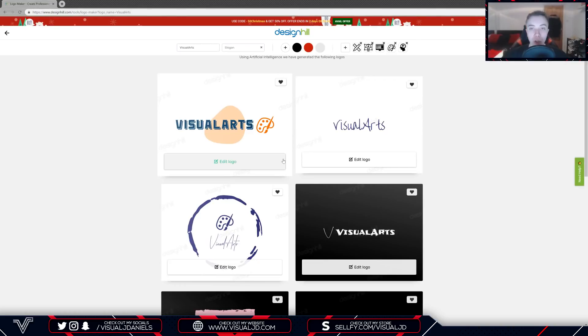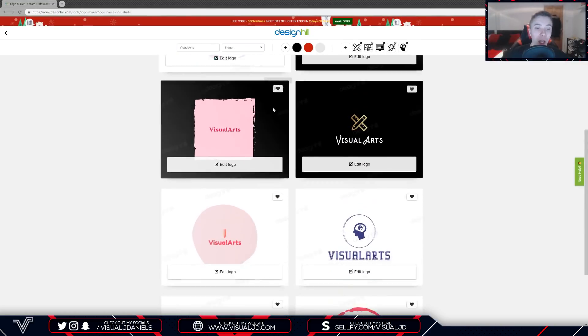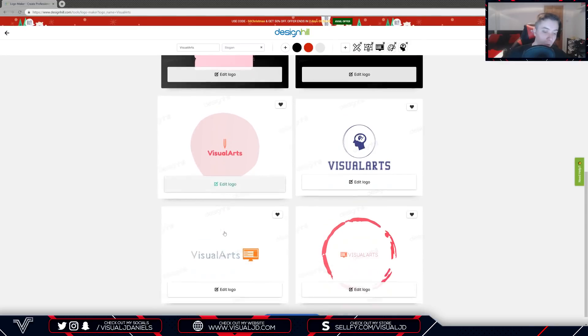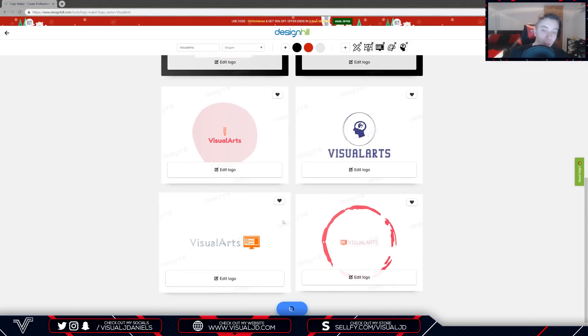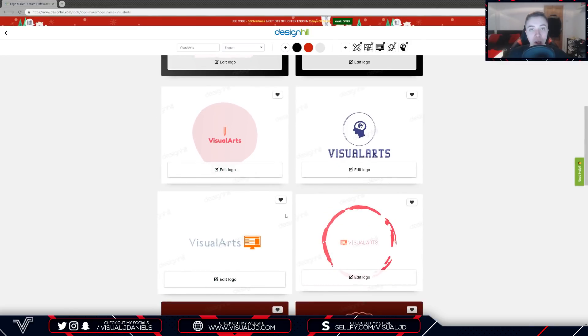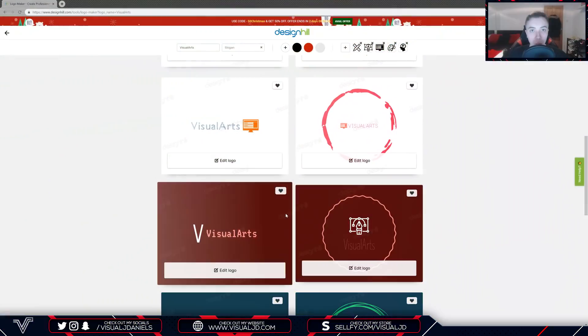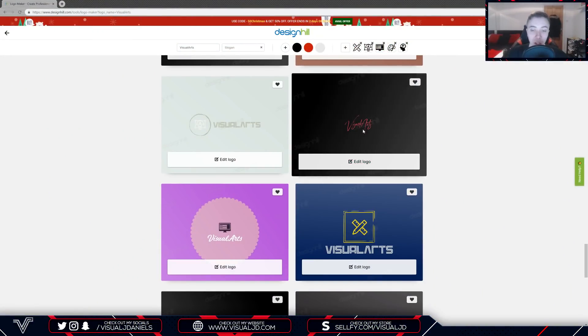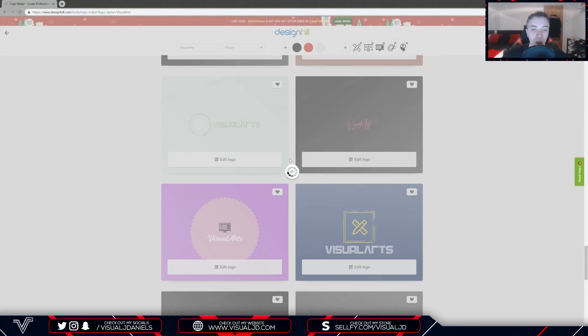Once you have finished signing up you can now view all of the logos. I'm just going to say straight off the bat that a lot of these are not going to appeal to me, but there will be some that will definitely stand out to you and your company. One of my favorites is this one because I just think it looks really clean, so I'm going to press edit logo and we can move on to the next step.